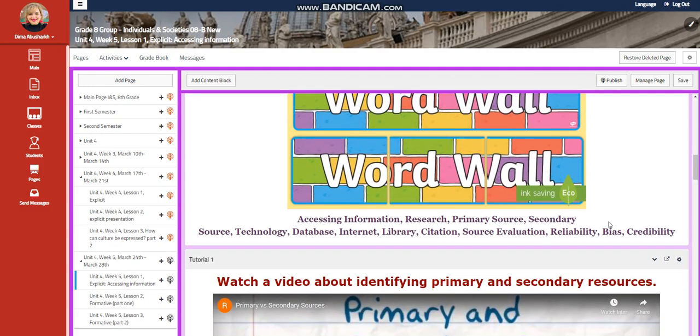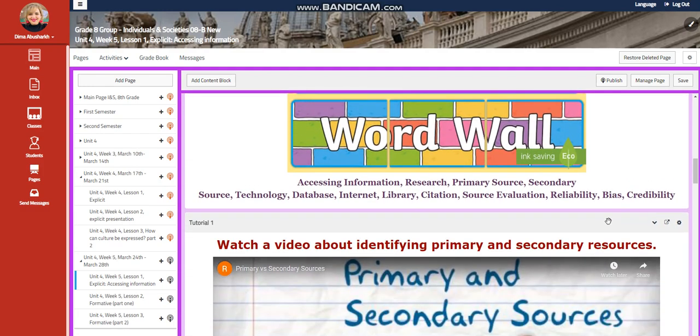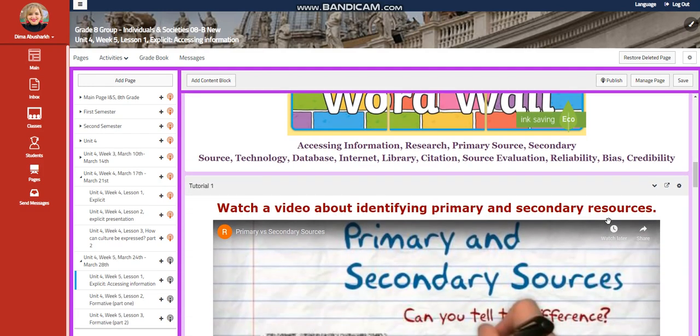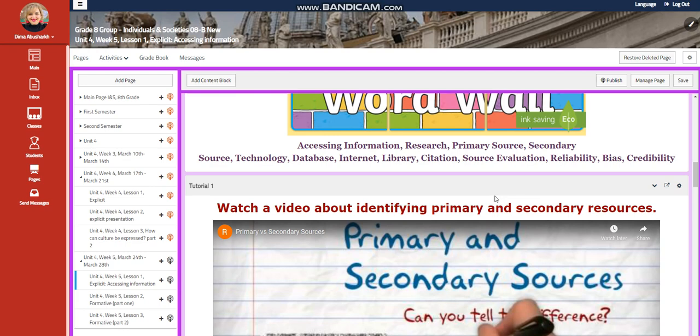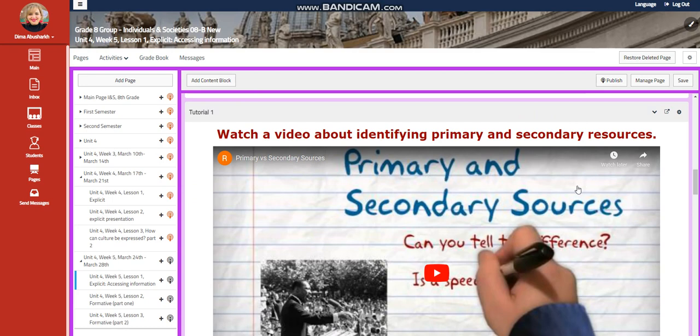Our word wall is going to include accessing information, research, primary source, secondary source, technology, database, internet, library, citation, source evaluation, reliability, bias, and credibility.